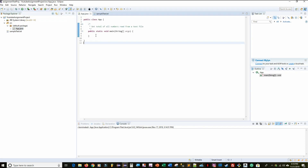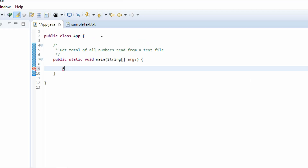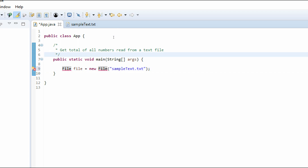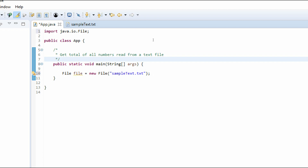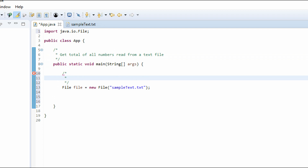So if we go back to our app.java class, the first thing we need to do is create an object that's going to hold the file we're trying to read. We're going to create a File object: File file = new File, and then inside we pass in the file we're going to read — sample_text.txt. These errors are showing up because we need to add our import, so we just hover over here and import. I'll add a comment: create an object to hold the file.